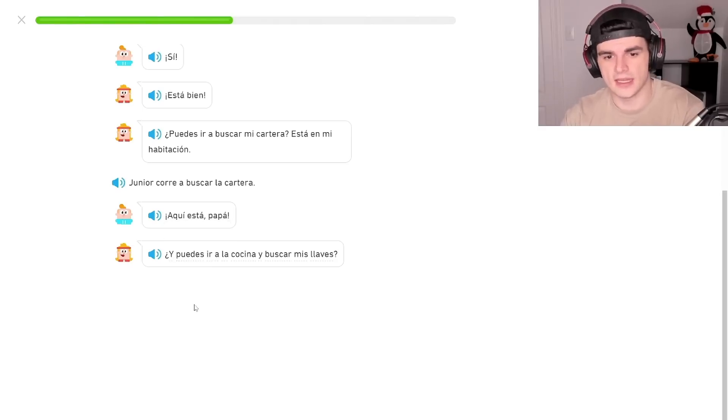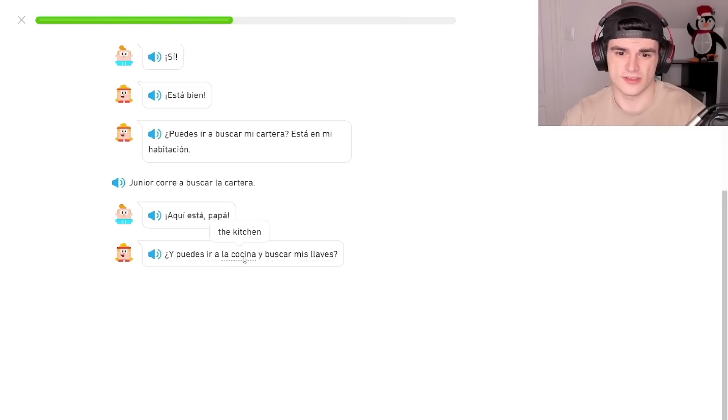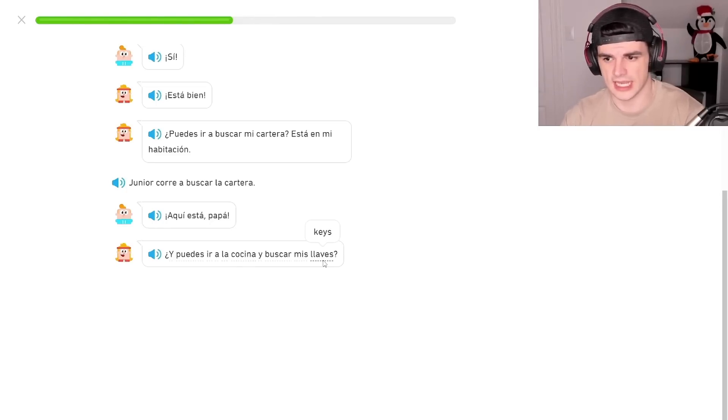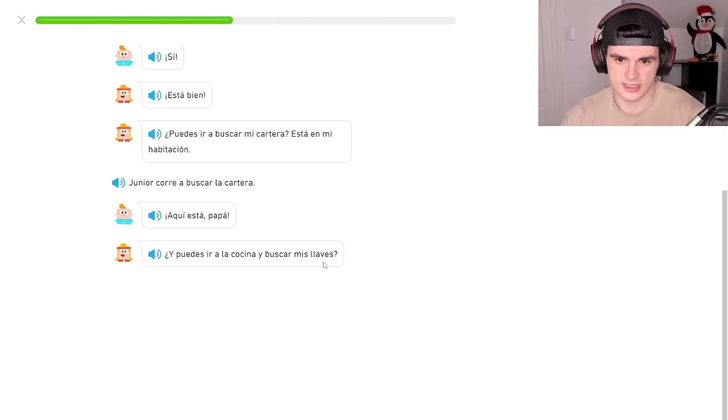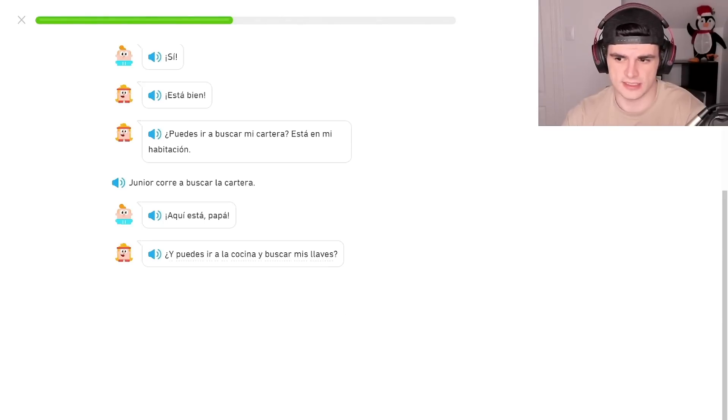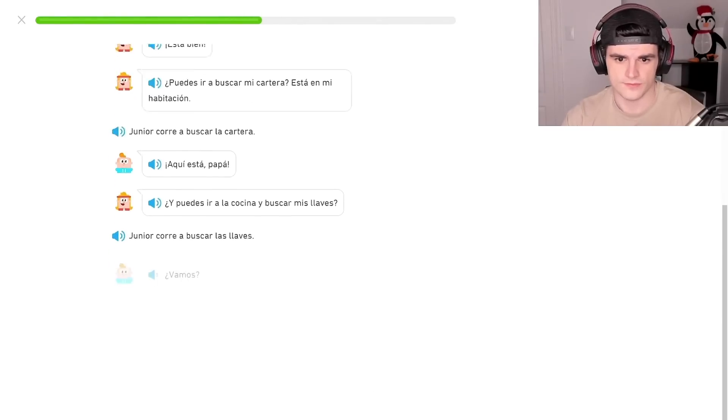And can you go to the kitchen and look for me, my keys? Okay, llaves, llaves is key. Habitacion. Oh wait, that's right, the H is silent, habitacion. Junior, go to buscar las llaves. Vamos.